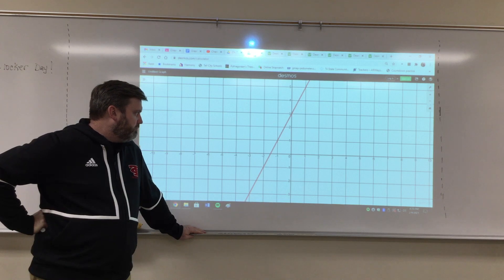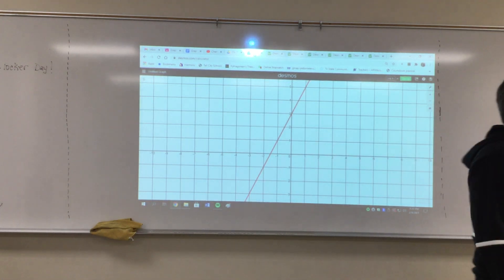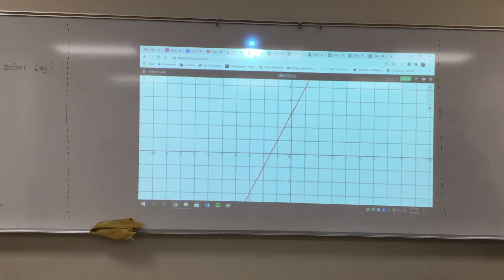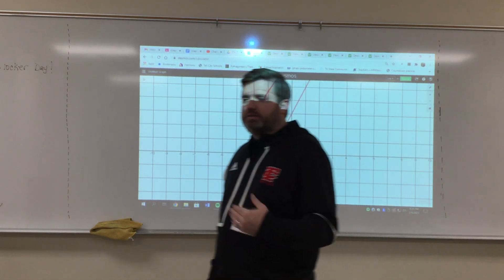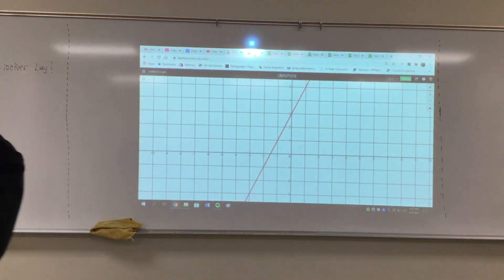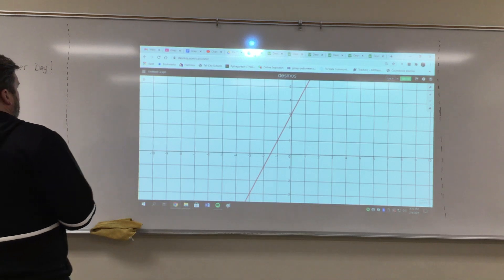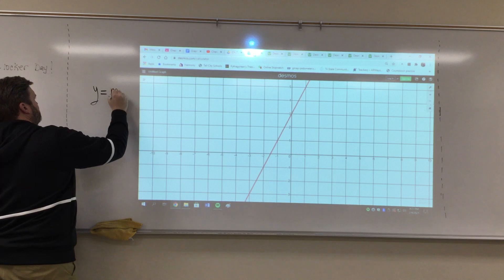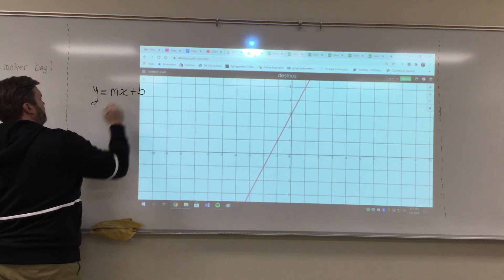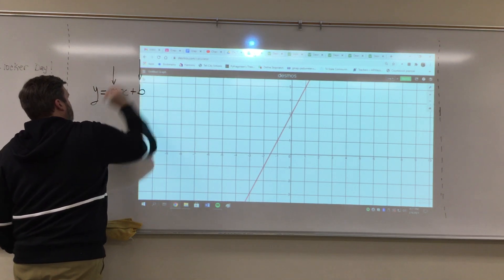Today, instead of me giving you an equation and then you graphing the line, I'm going to give you a graph line, and then you're going to give me the equation. We're going to do all of these in slope-intercept form — we won't worry about converting anything to standard form. So remember, slope-intercept form is y equals mx plus b. We need to look at the graph, figure out what m is, and figure out what b is.